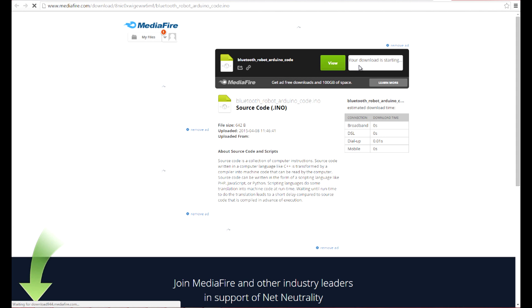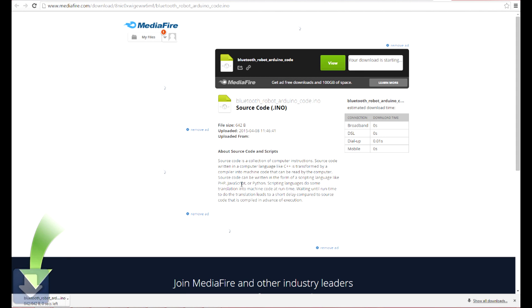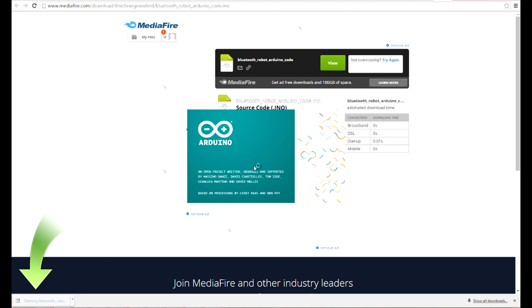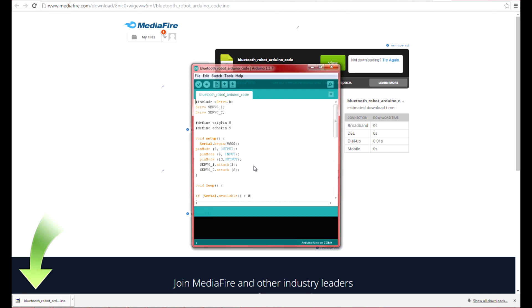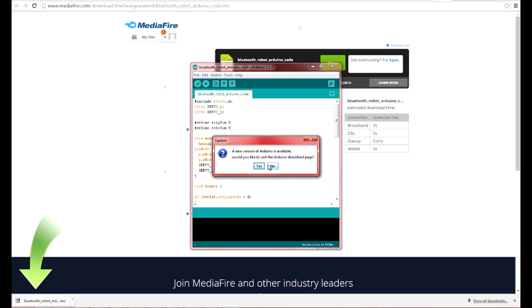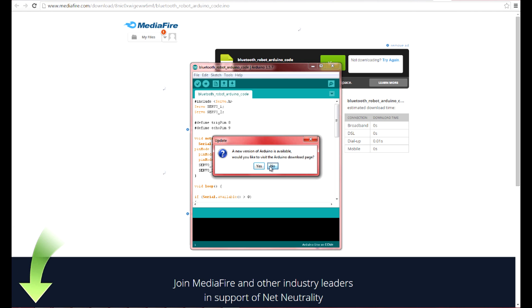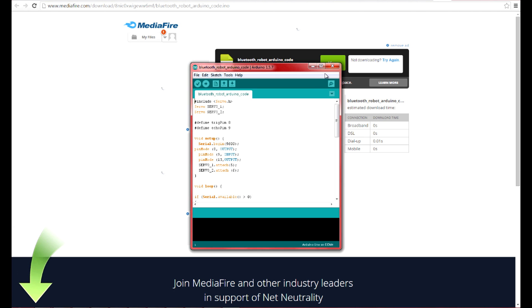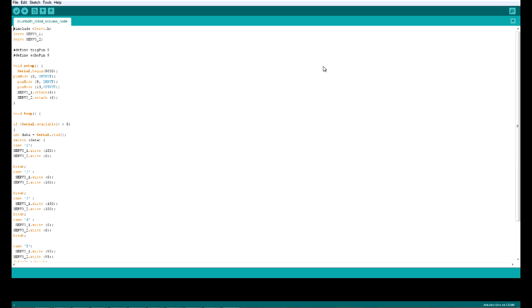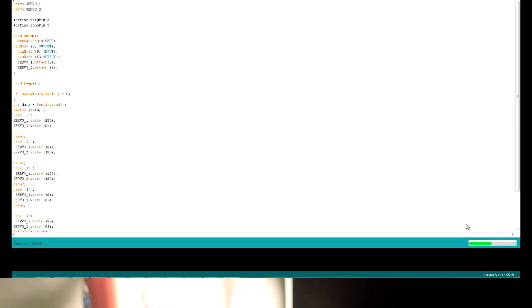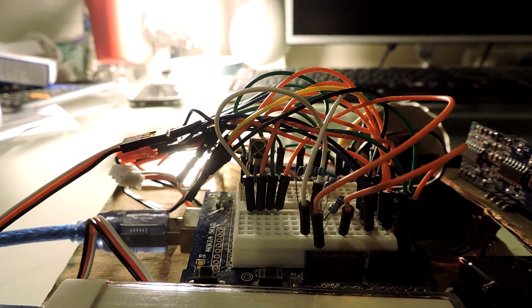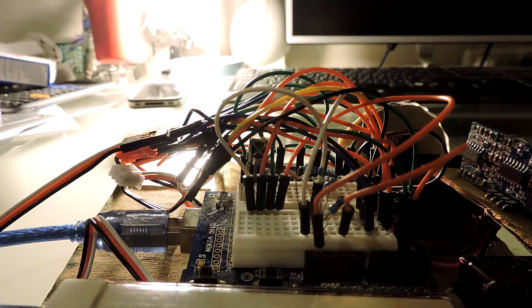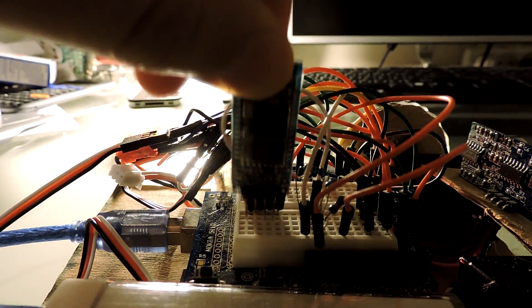Now go to the description and download the Arduino code. Then open it. After you've opened it, upload it to the Arduino. Make sure that the Bluetooth module is disconnected while you are uploading the code. Otherwise you will get an error and it won't work. Now reconnect your Bluetooth module.